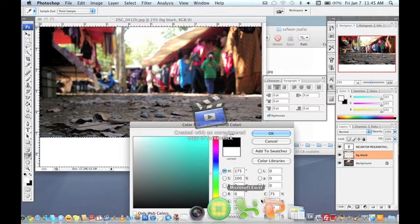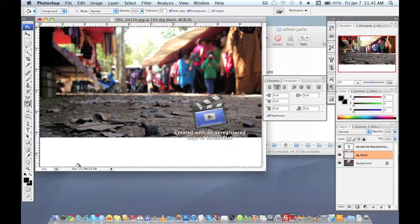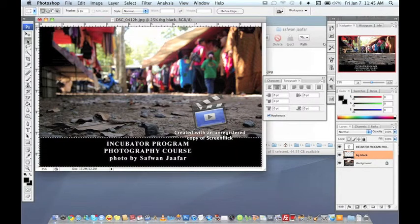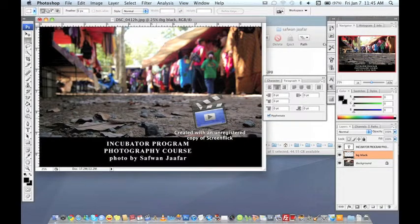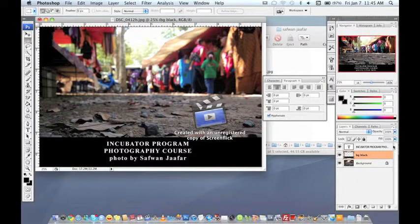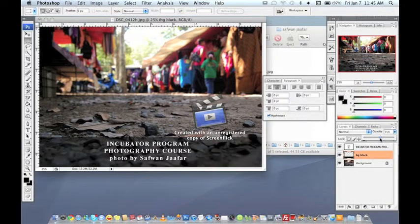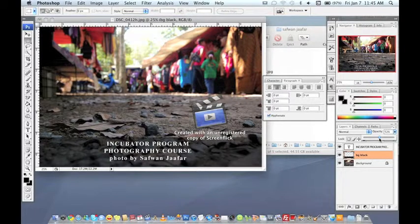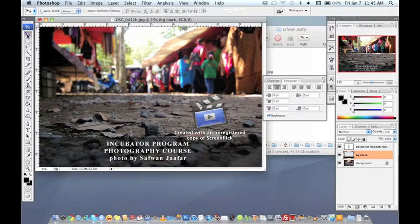Okay this is the first option but if you want to do some transparency to the background what you can do is you go to the opacity and you just reduce the amount of opacity for that background for that layer I mean. Yeah so finish for the first part.